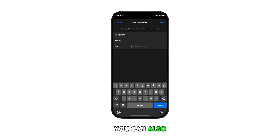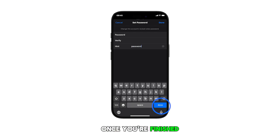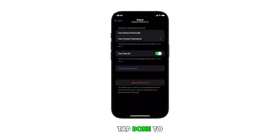You can also add a hint if necessary. Once you're finished, tap Done to save your changes.